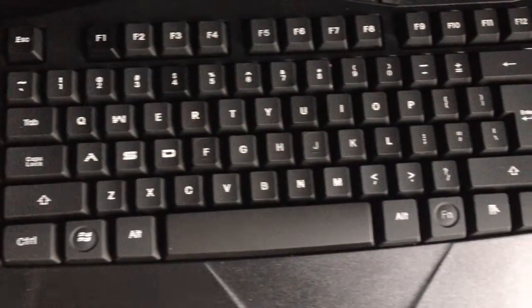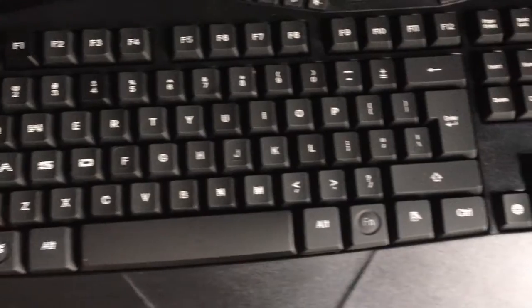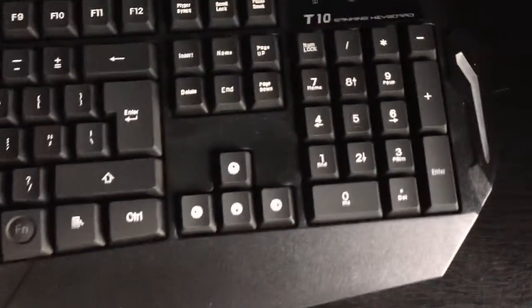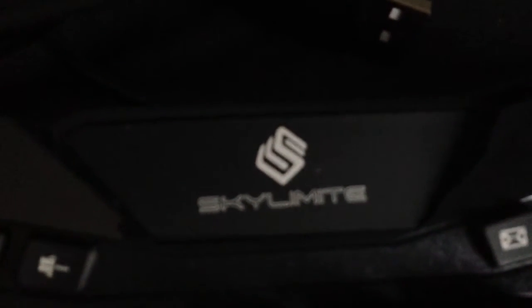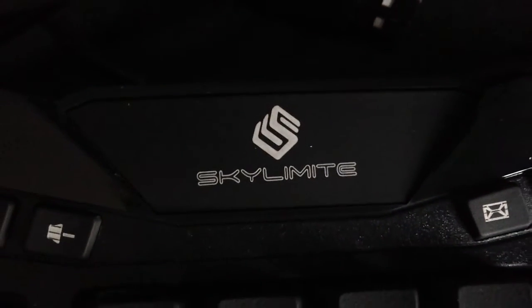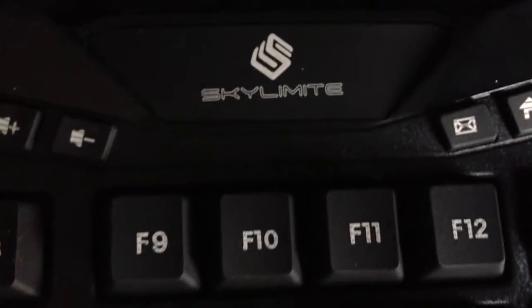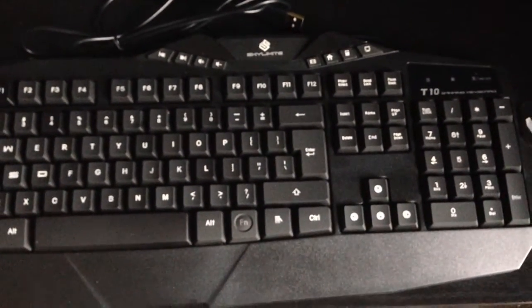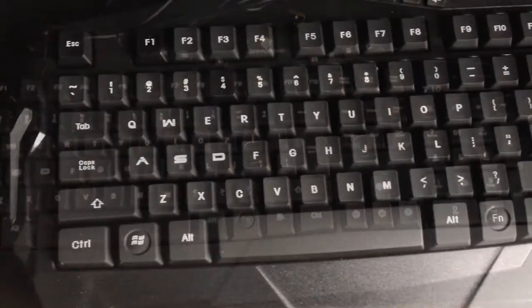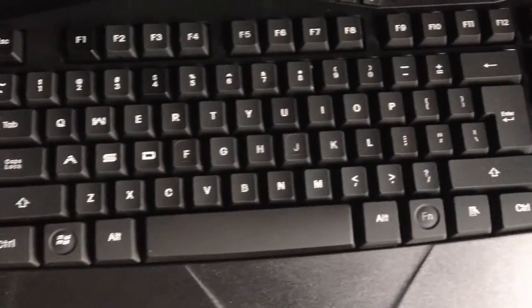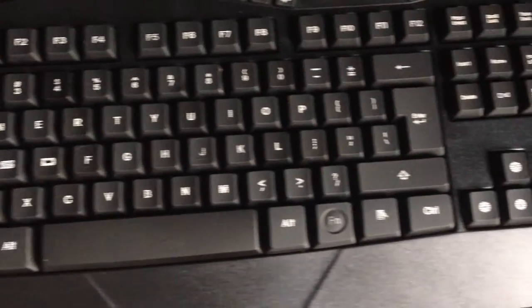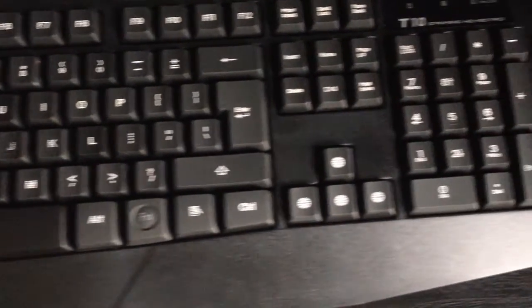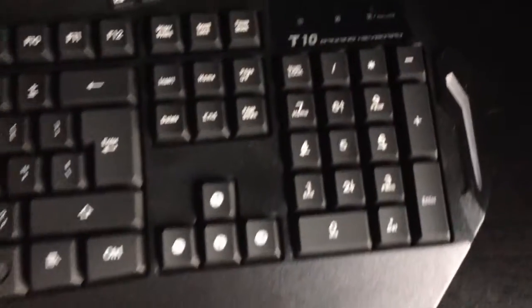Anyway guys, thank you all for watching. Before I end this video, I just would like to tell you guys that Skylamite did not pay me to say good things at all. These are truly my opinion, and I do suggest this keyboard. I will of course leave the links in the description down below, and thanks to Skylamite for sending it over. Anyway guys, City and Gaming.